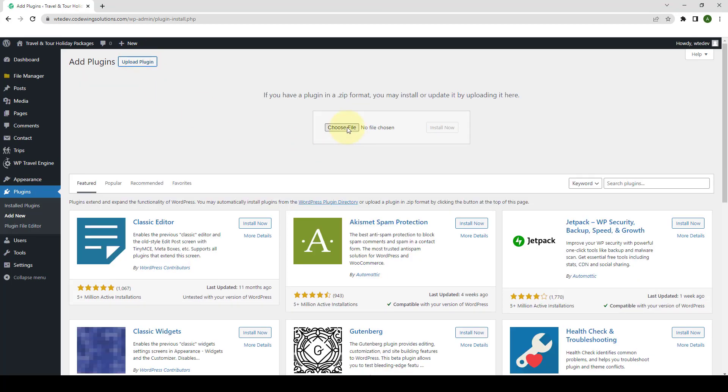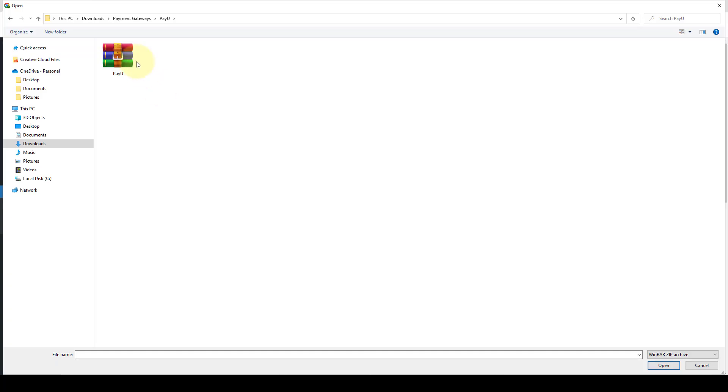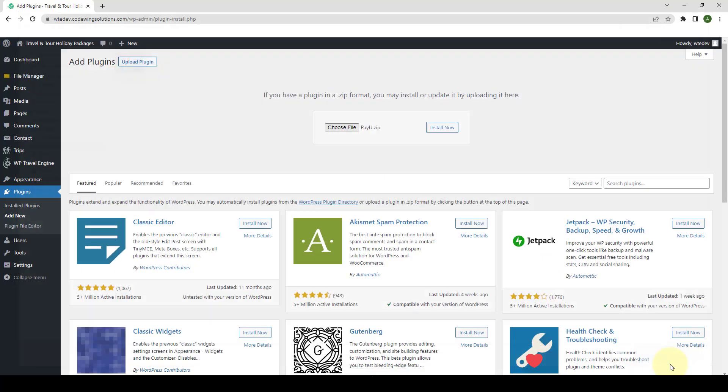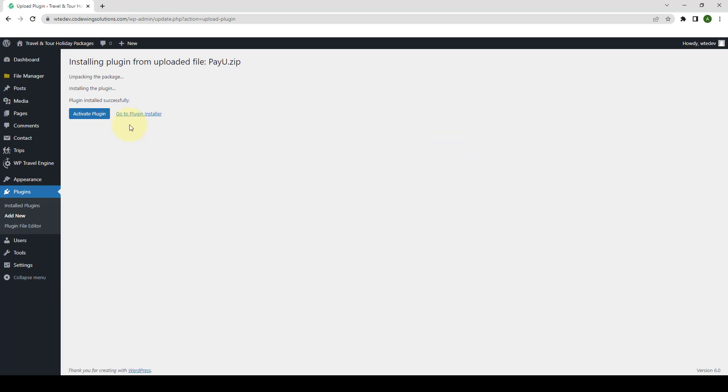Click on Choose File. Select the zip file that you downloaded. Click on Open. Click on Install Now.